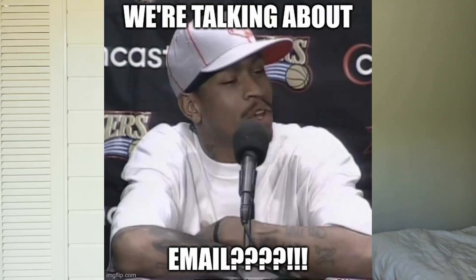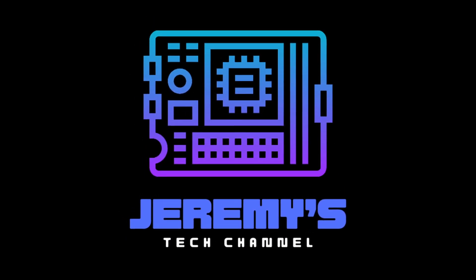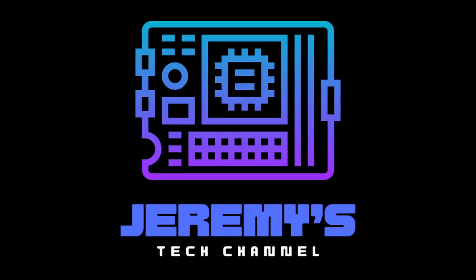Hi, welcome to Jeremy's Tech Channel, and today we're going to talk about email clients. Email? We're talking about it. My name's Jeremy. This channel's about tech. Go figure. And today we're going to be talking about email clients on Linux.